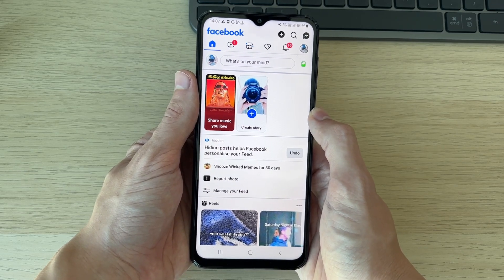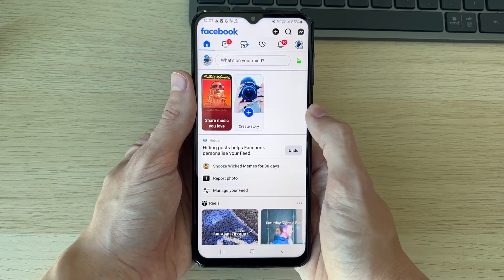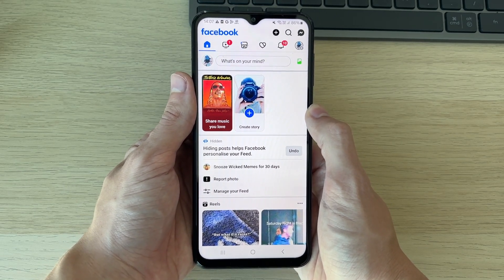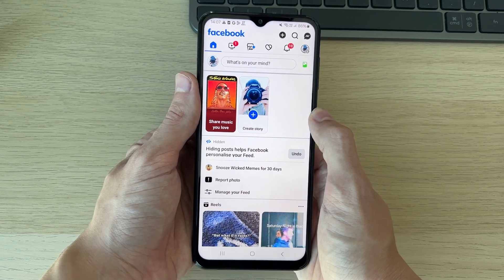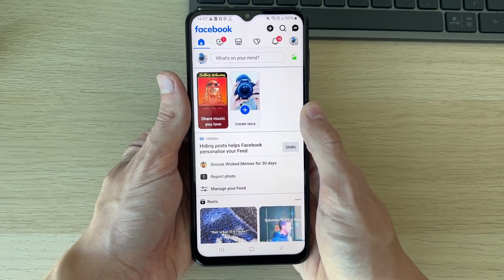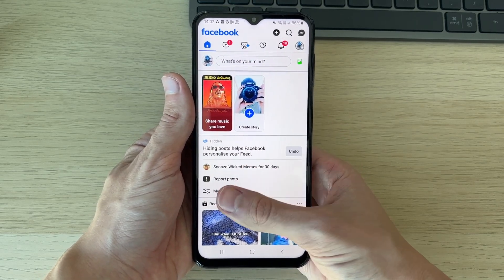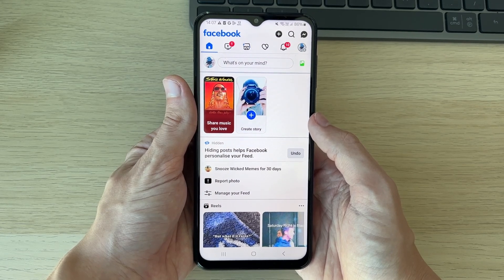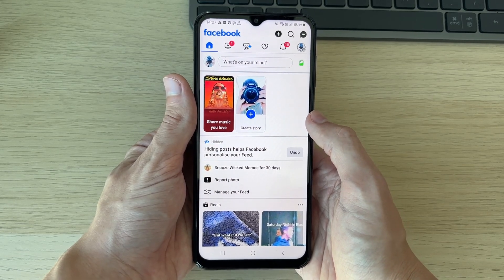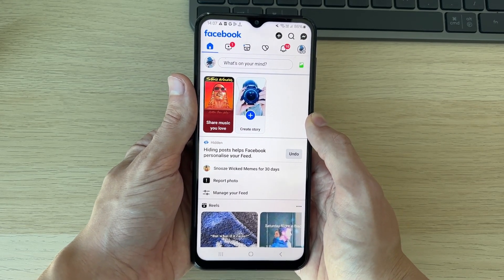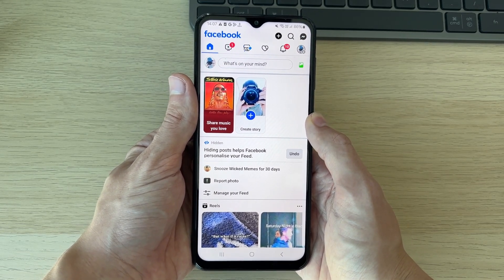When you go and sign into an app or a website, often your login details are going to be saved. You're going to get a pop-up and you click on save, and they'll be saved so we can go and find them.